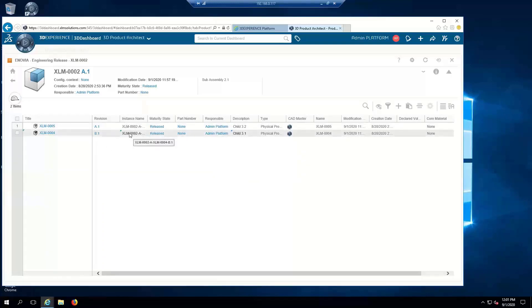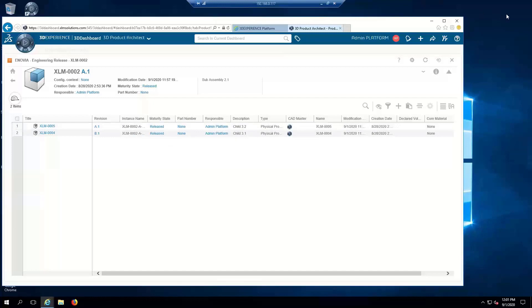Well, thank you very much for watching this demo of how we can load data using XPDM. If there's any questions, please contact me.